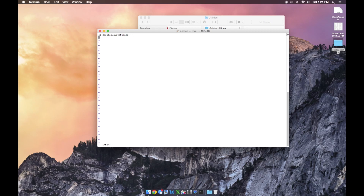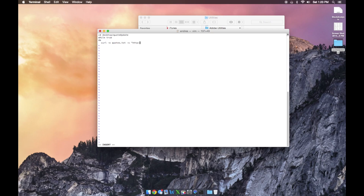Now we're basically telling the computer we're in desktop/quote update. We're going to write a little endless loop that keeps running as long as this program is open. We say 'while true' — and true is always going to be true — then we're going to do 'curl -o'. We're telling the program to create a file called quotes.txt and save it into the current directory, which we specified as desktop/quote update. In quotes.txt, we want to import data from Yahoo, so we say http://download.finance.yahoo.com/d/quotes.csv?s=